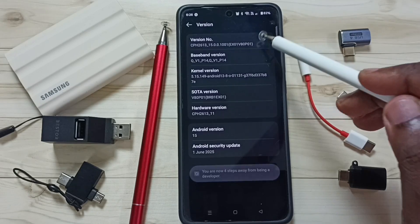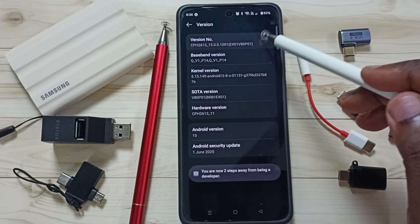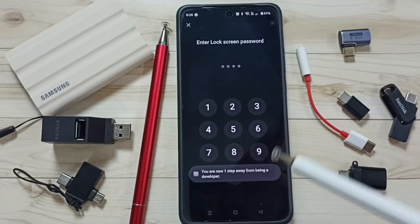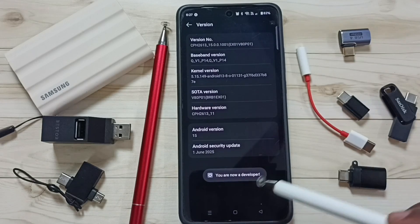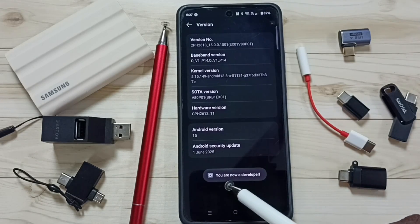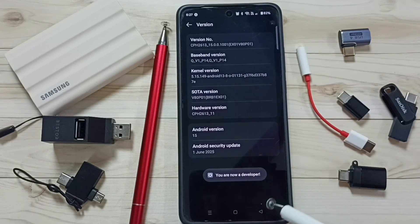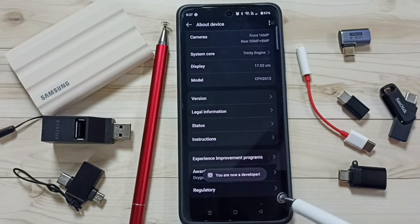1, 2, 3, 4, 5, 6, 7. Then enter screen lock password. See the message: you are now a developer. Go back.